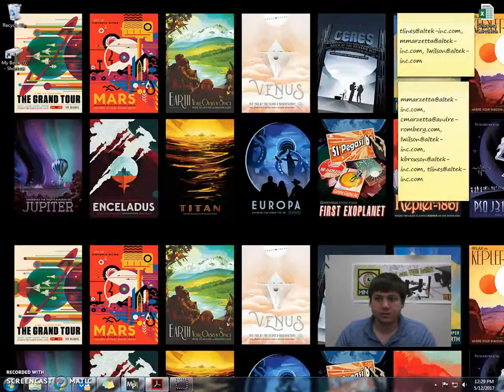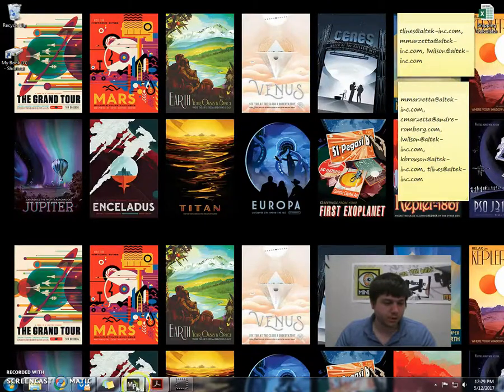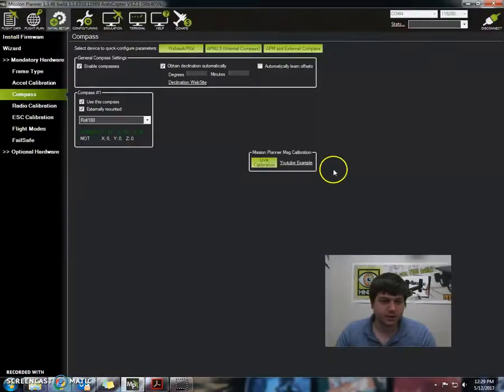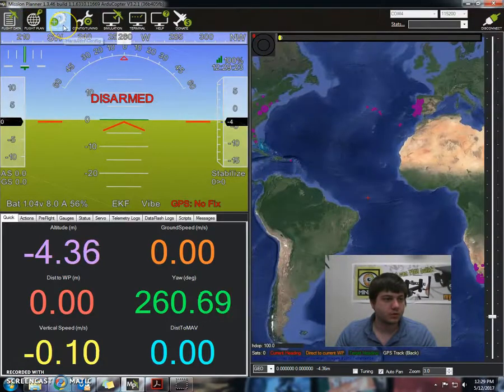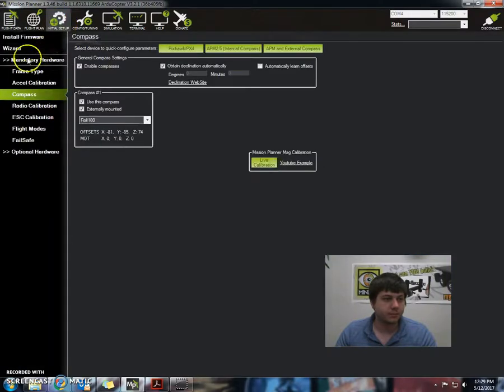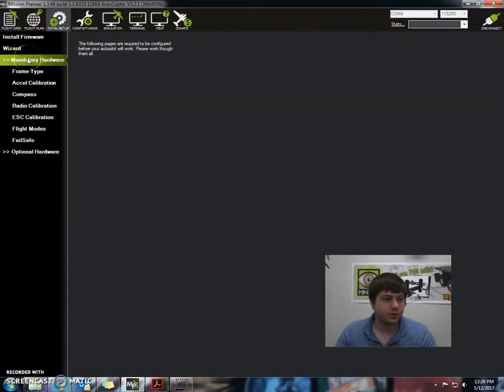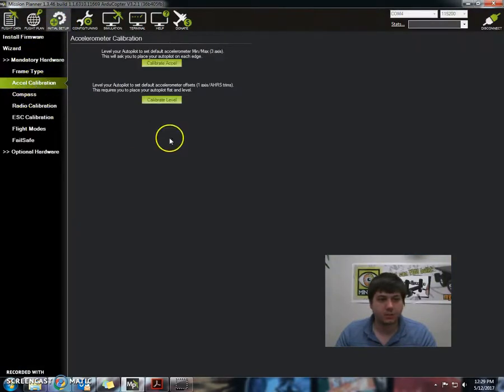So what we're going to do first off is we're going to open Mission Planner here, and we're going to go to initial setup, menu to our hardware, and then select accelerometer calibration.